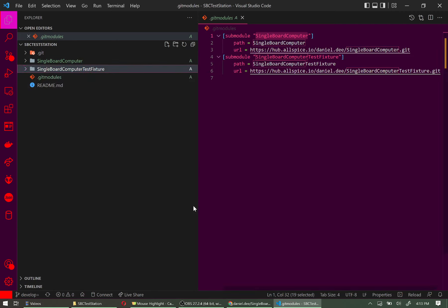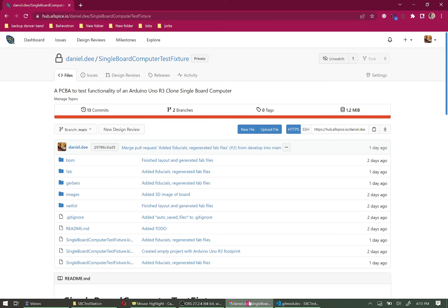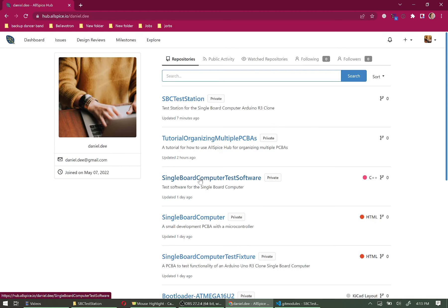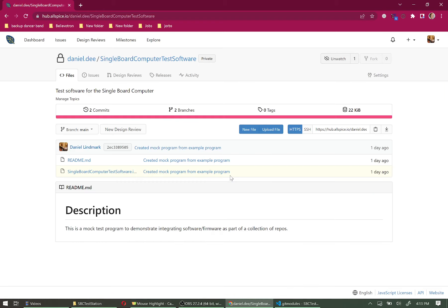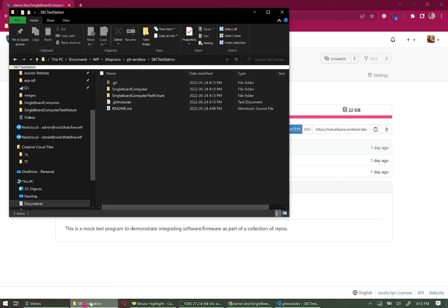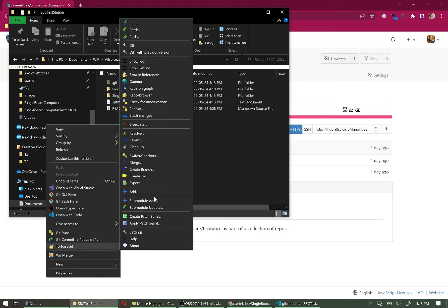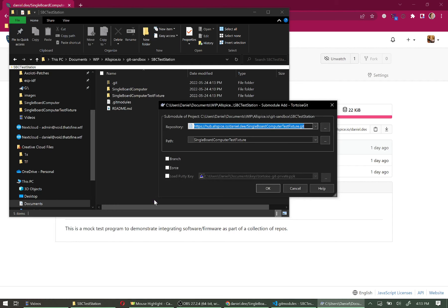Let's add the Single Board Computer Test Software. Click on that repo, make sure we're on Main, and copy the HTTPS link. Back in the SBC Test Station folder, right-click → TortoiseGit → Submodule Add. Paste the link, click into the path field so it updates to 'single-board-computer-test-software,' and click OK.